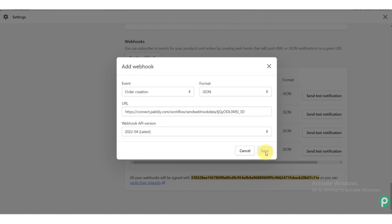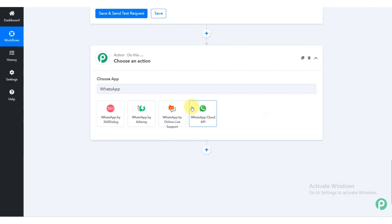Now the URL that you have copied earlier, paste it here and click on the save button. Now go to pably.com page again.